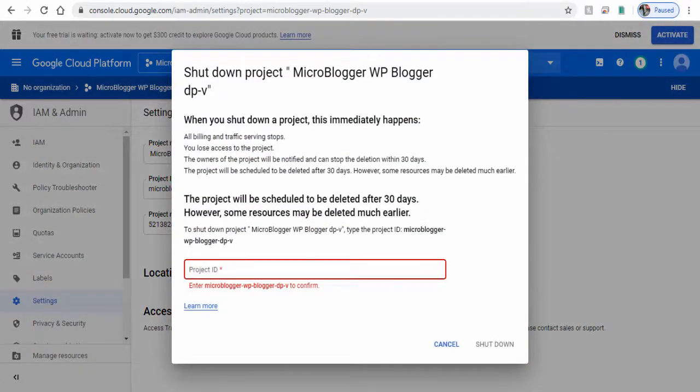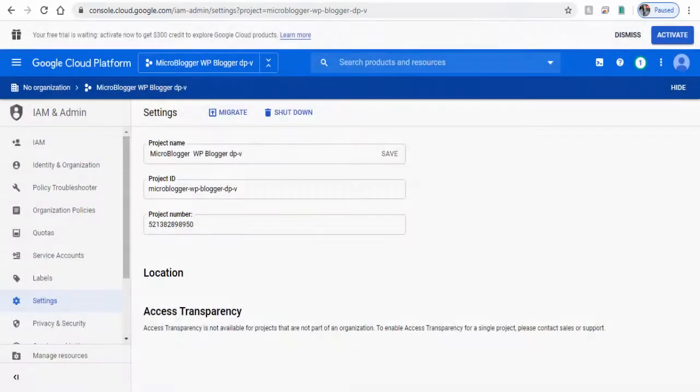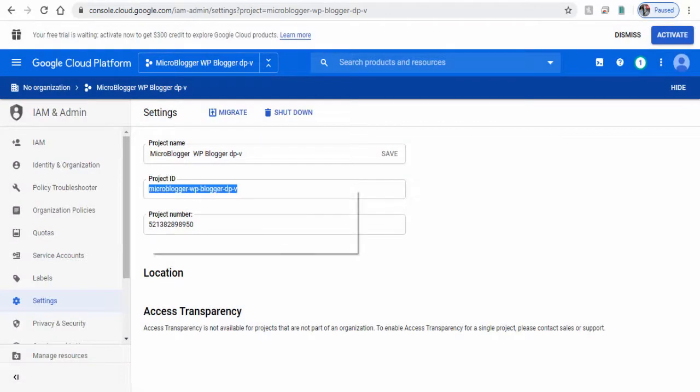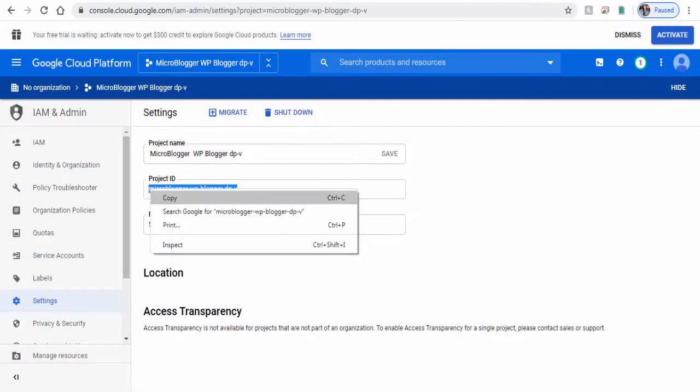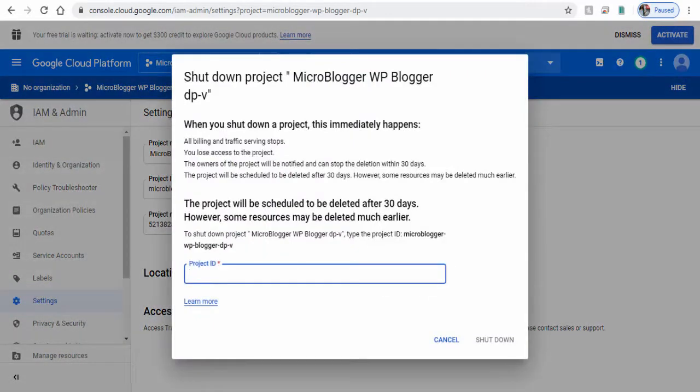Next, in the pop-up window, copy and paste the project ID and click Shutdown below.